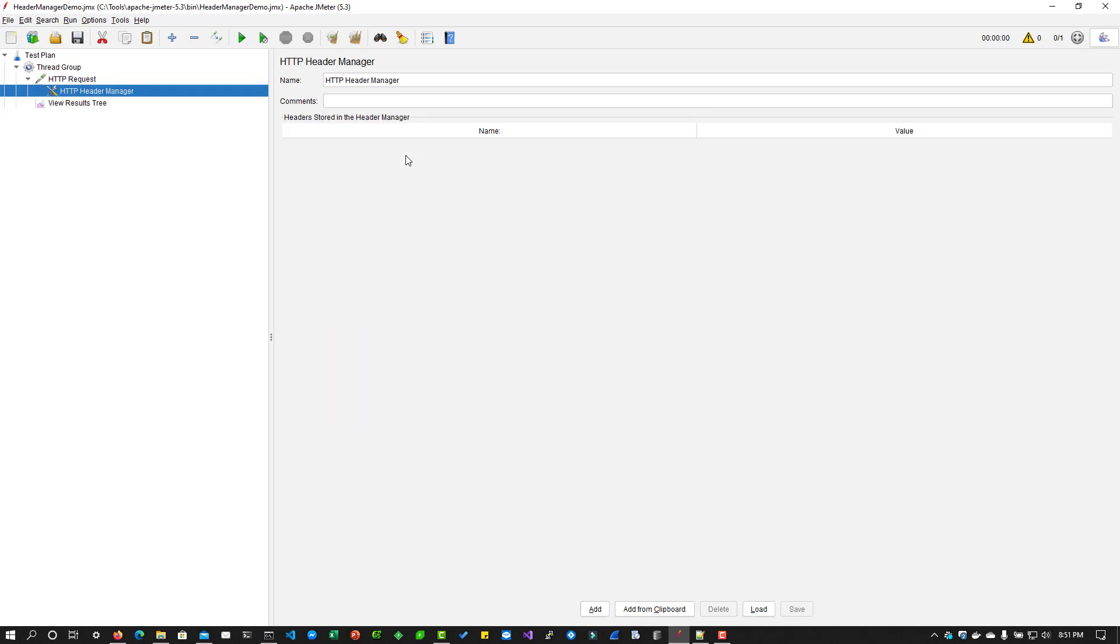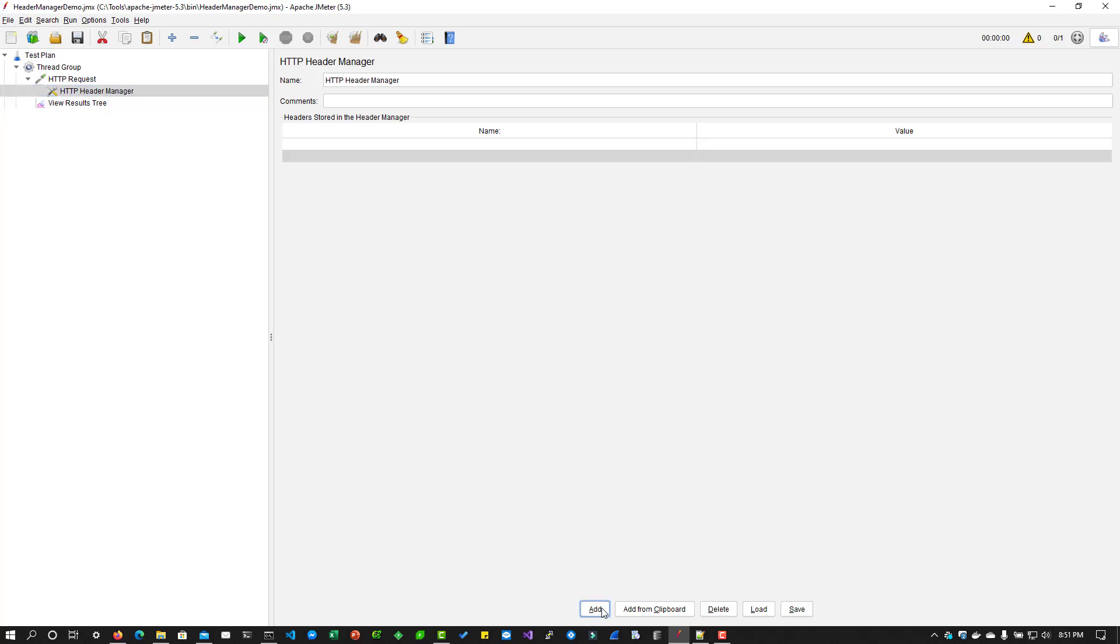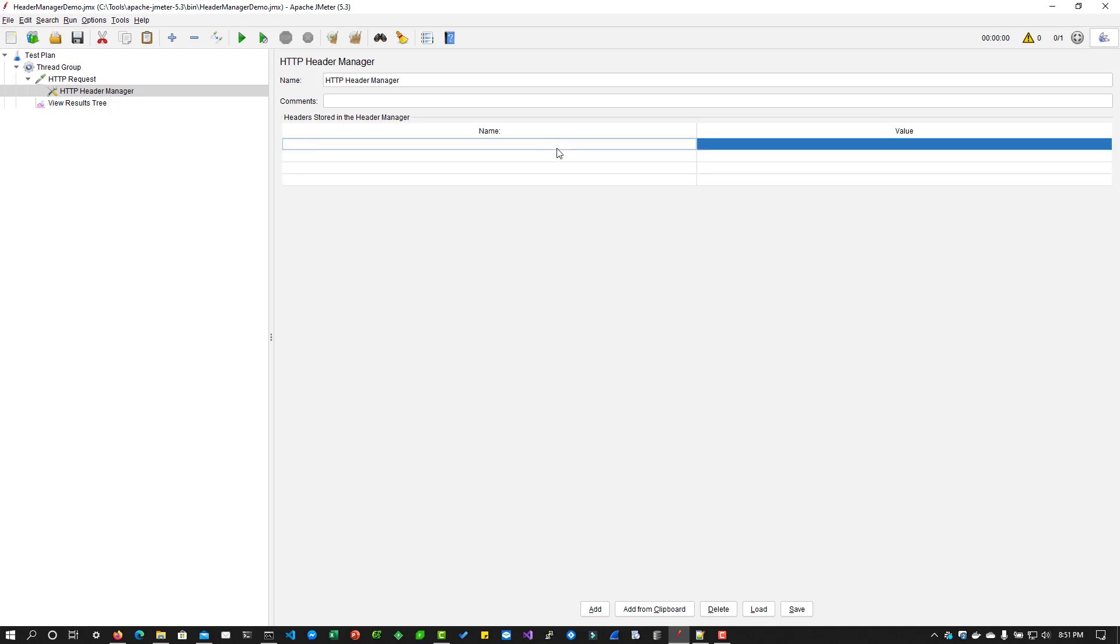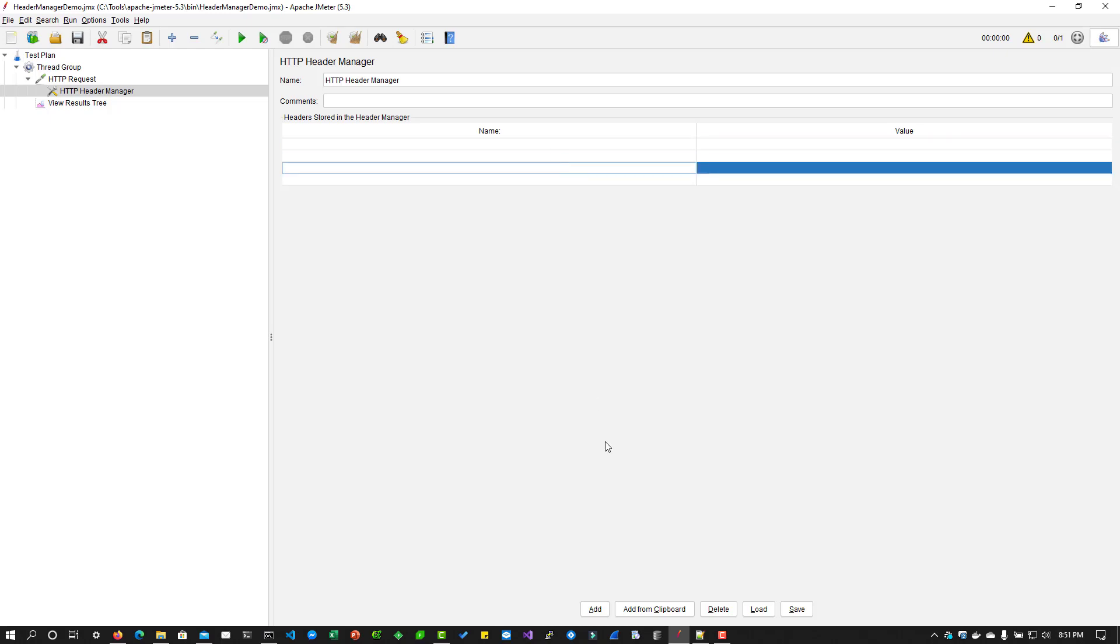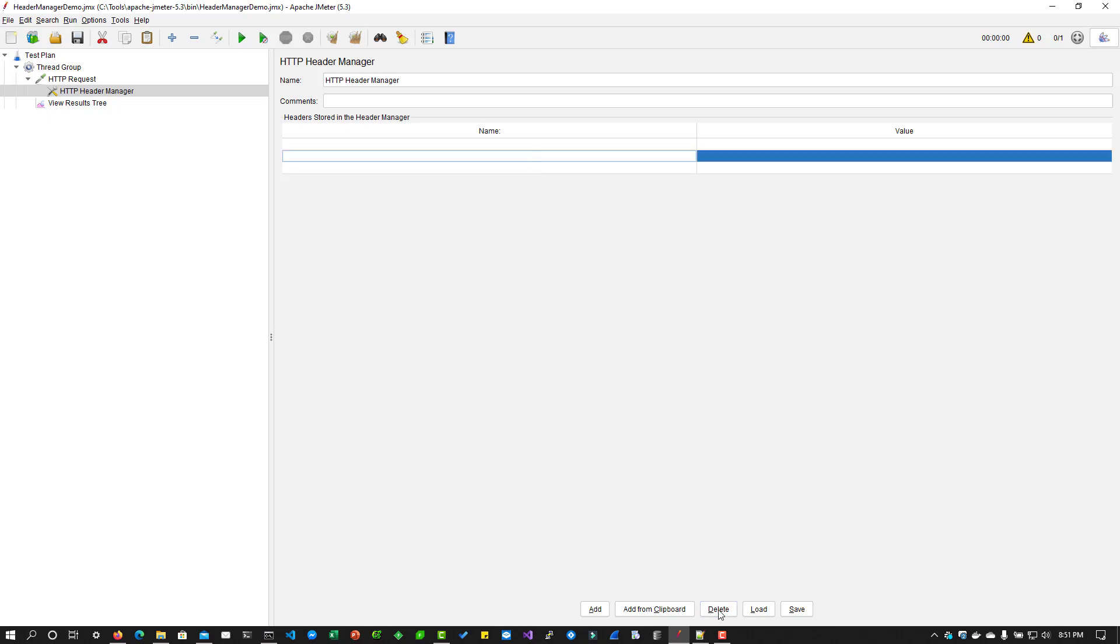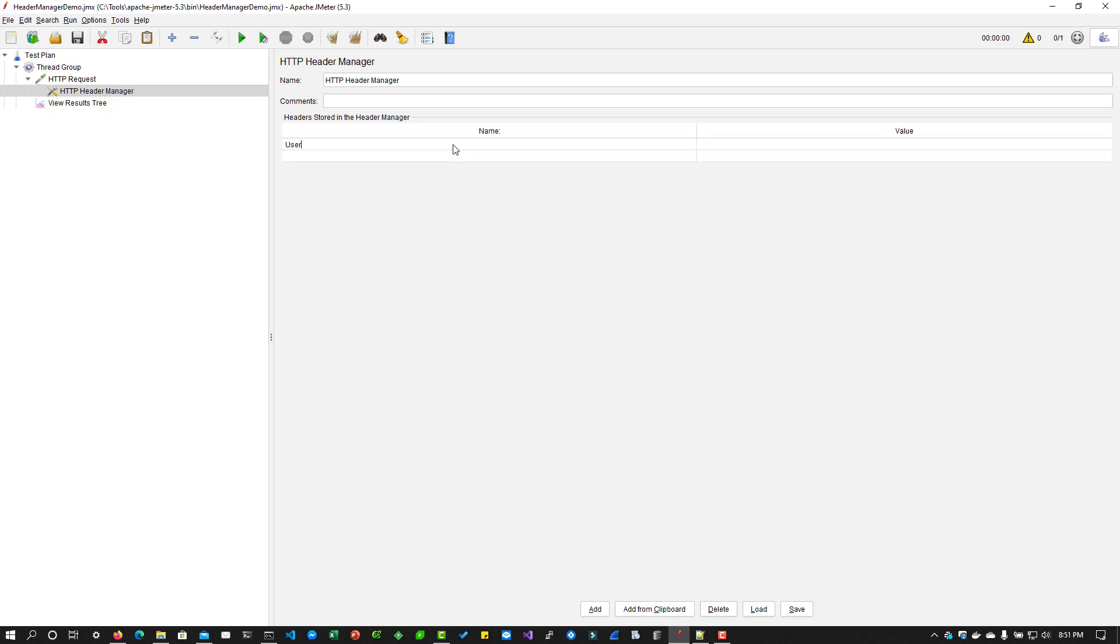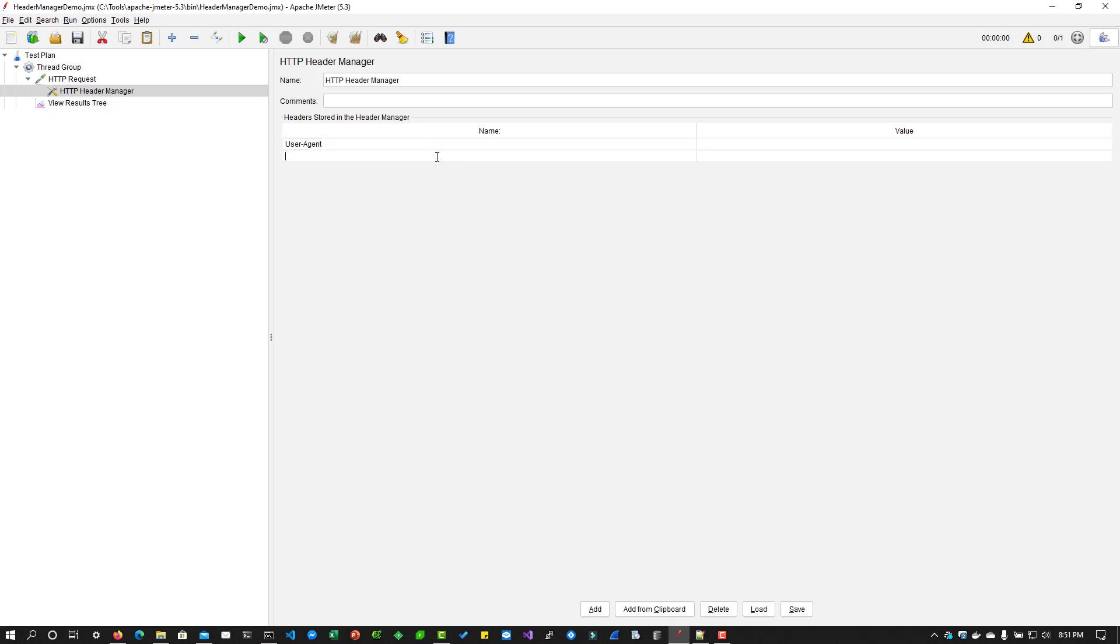In the header manager, you can add your header and its values by clicking on this add button. If you keep clicking, it will add multiple rows and here you can fill your information. The most frequently used header values is user agent. The header name is case insensitive, so it doesn't matter whether you use small case or proper case.